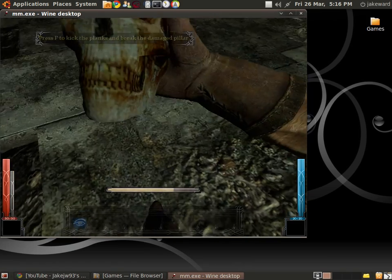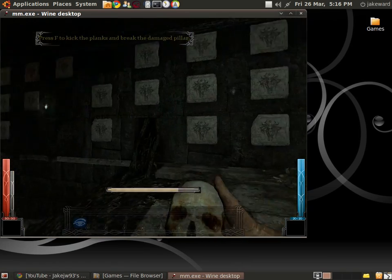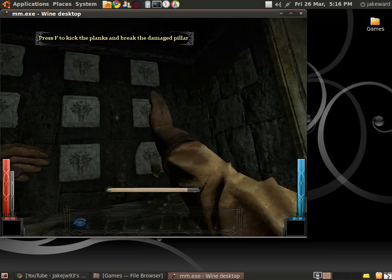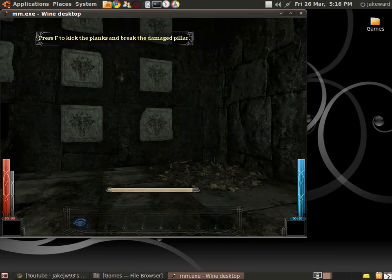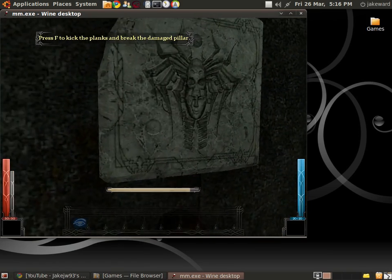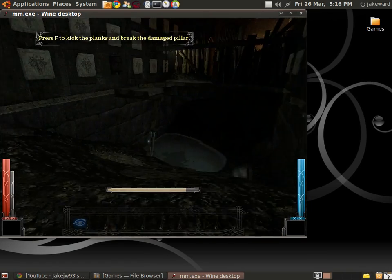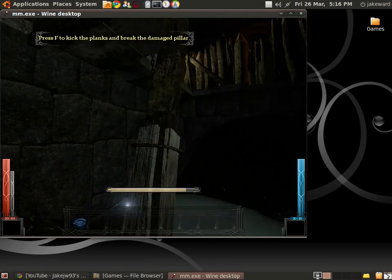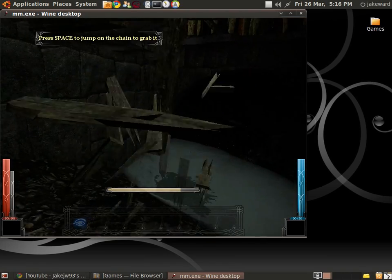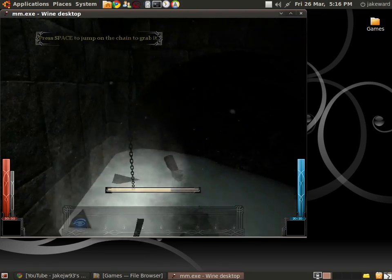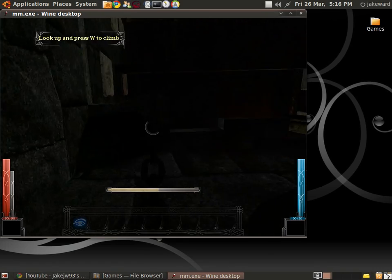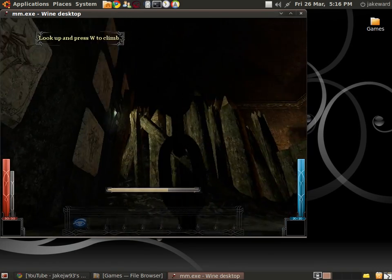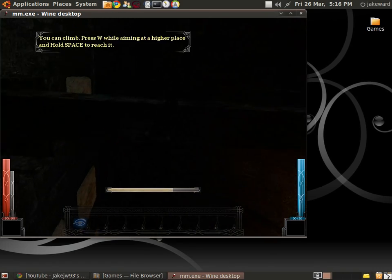See the planks around that pillar. They look weak. See if you can break them. It looks like you'll have to go up here. Jump on that chain and climb.